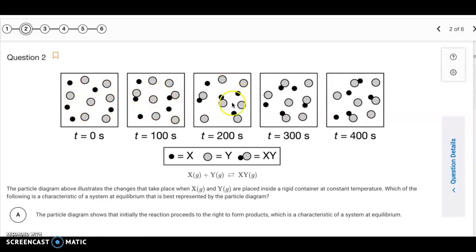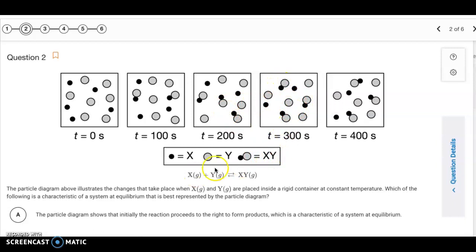The forward reaction has to be going faster initially. But once we get to time 200, we see constant amounts — there are three XY molecules at time 200, and still three XY molecules at time 300. The two reactants are staying the same too. From time 200 on, we have constant amounts of reactants and products, which is a property of being at equilibrium.